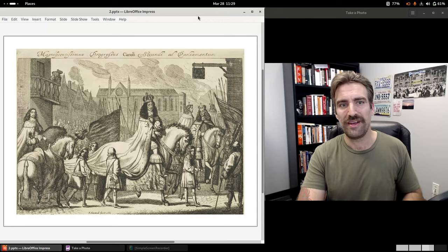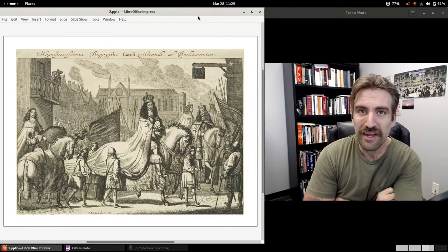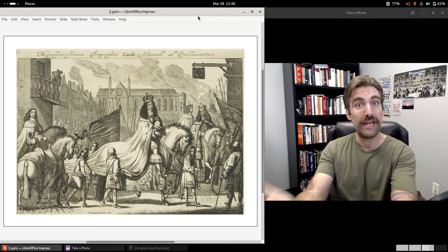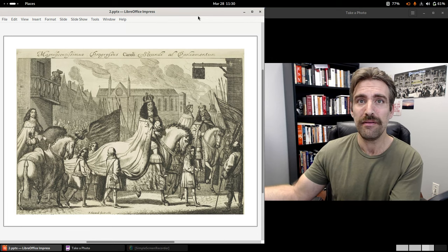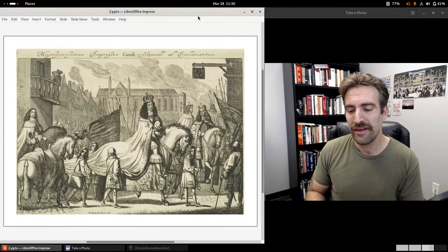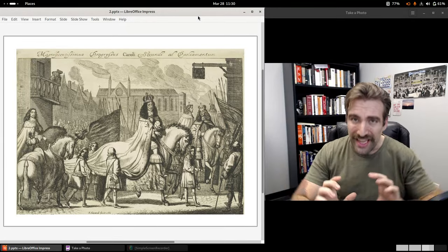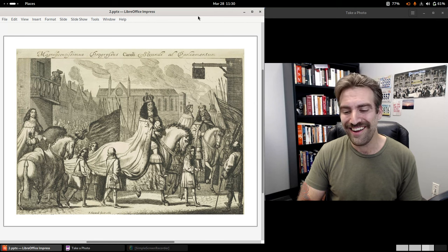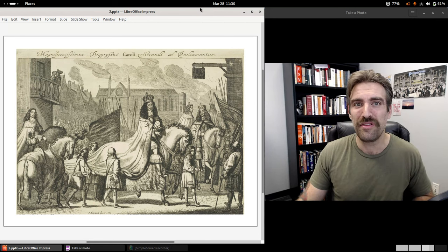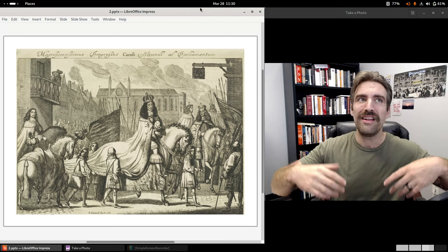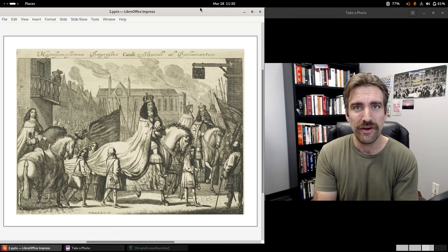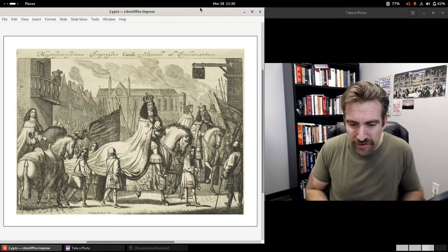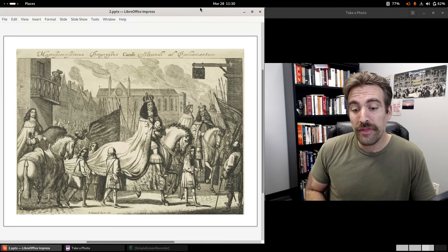Nevertheless, the memory and legacy of the Civil War and then the Interregnum period — which was a decade in length — never quite went away. You weren't really supposed to talk about it. The official narrative was that it was a disaster and a mistake. But the mystique of the crown had taken a major blow in those years, and you can't quite recover that fully in the aftermath, even with the Restoration.